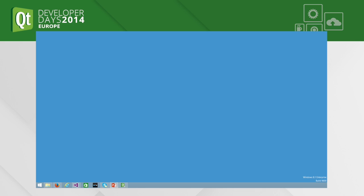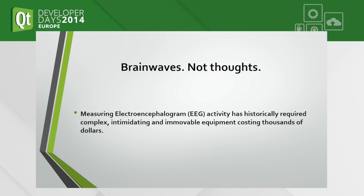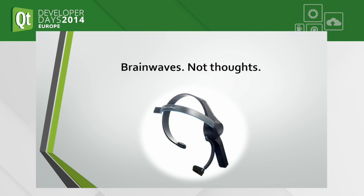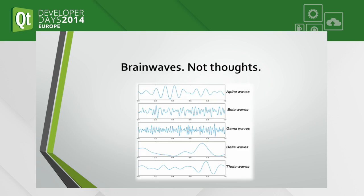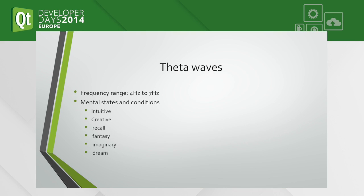I was hoping to show a video here, but unfortunately it's not possible to play it right now.